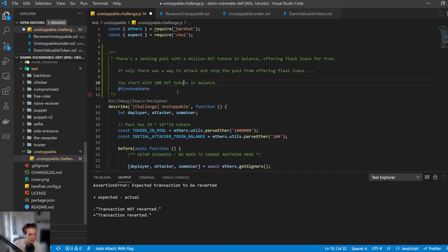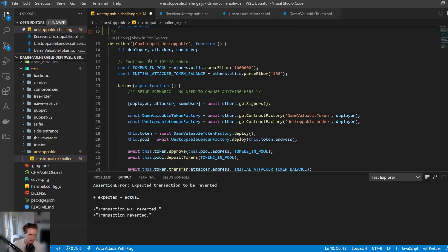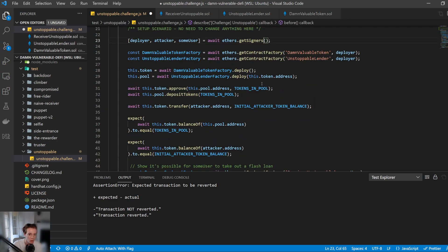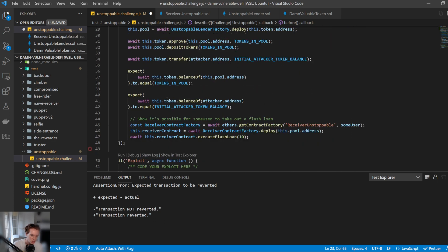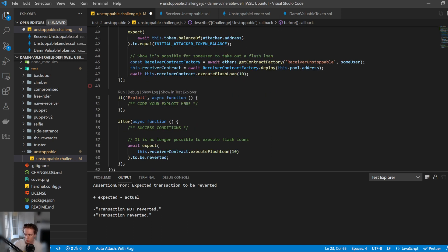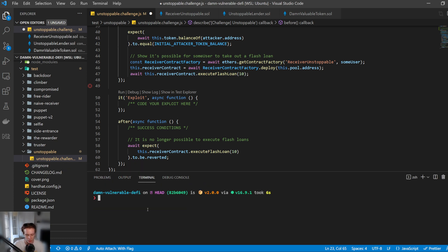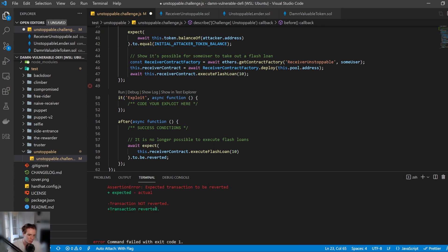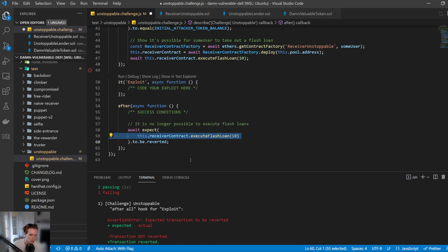So how do we break this? Well, let's have a look at the setup here. We can see the pool initially has a million tokens, and we have initially a hundred tokens. We can see that it's setting up some things. So we get the signers, it deploys the contracts, it approves the tokens to be transferred, deposits some tokens, and then transfers it across, and just does some checking here. So within the exploit here, this is where we'll actually put our code. And so if we were to run this now with yarn run unstoppable, we can see that it fails because it actually expected this transaction here to revert because it's trying to execute a flash loan, but we need to basically stop it.